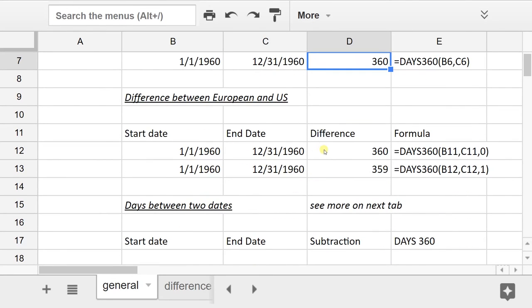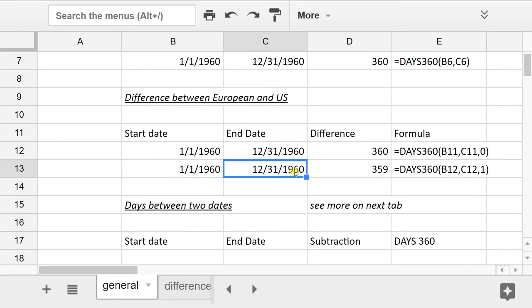There is a US version and a European version. The European version does the days of the month a little bit differently. But on the next day, this example would wash out. So there's going to be very little difference between the two. But if you're doing something very exact, you're going to have to choose which one you need to use.